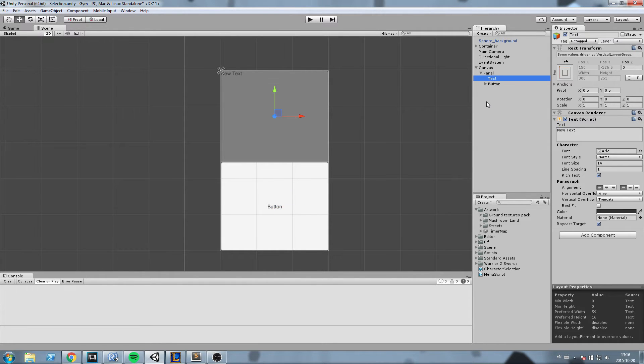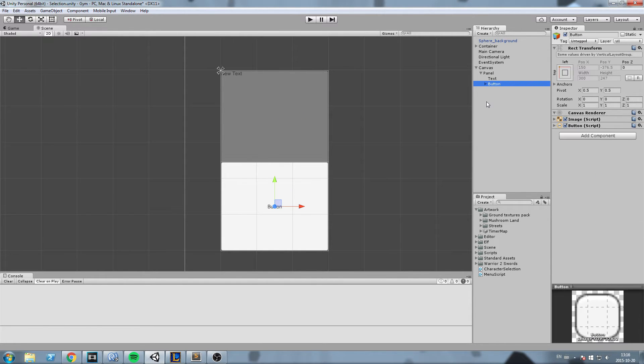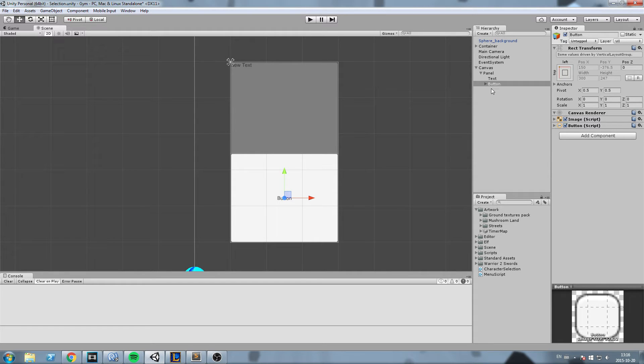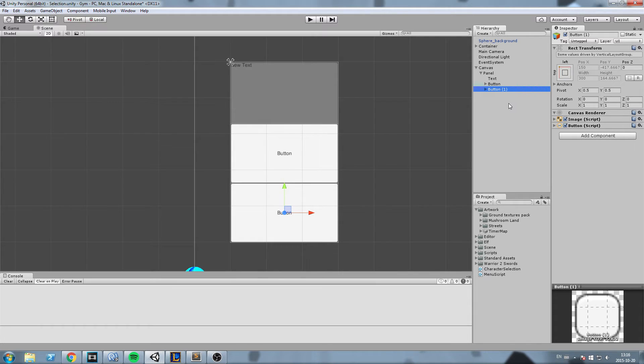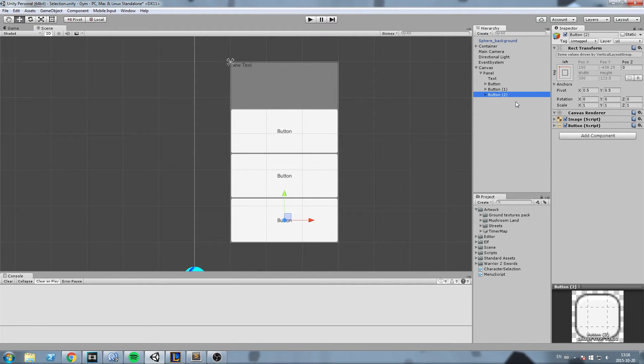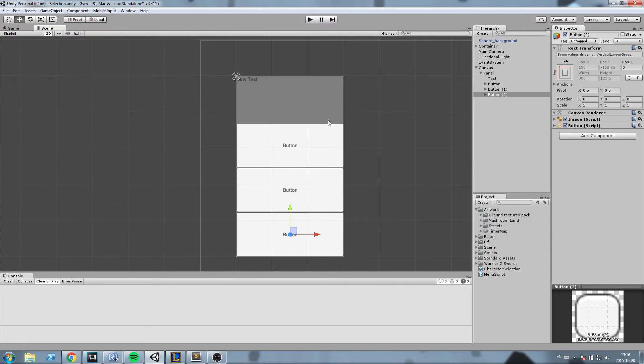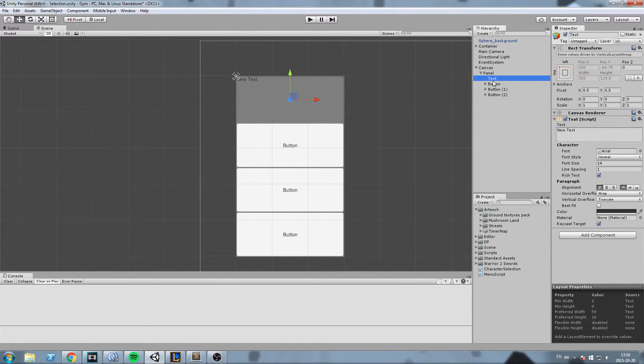And now what happens is, let's say I need a total of three buttons inside that little area or inside the panel and the text. I can simply take the button, copy paste, and it is going to rescale everything. So this is pretty much how a vertical layout group works. The layout group is going to resize all the elements inside of it.